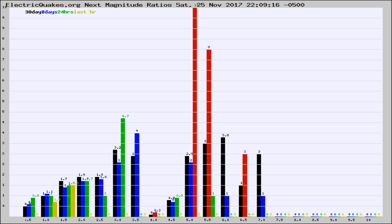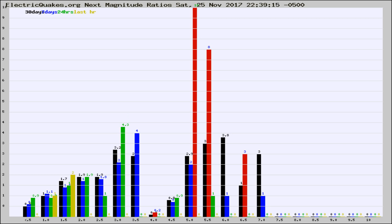Now you're seeing the next magnitude ratios, which is a graph of the ratio of, say, magnitude 2 to the number of magnitude 3s, which should stay consistent for any given area. If it changes between the last 30 days, 7 days, 24 hours, and last hour,